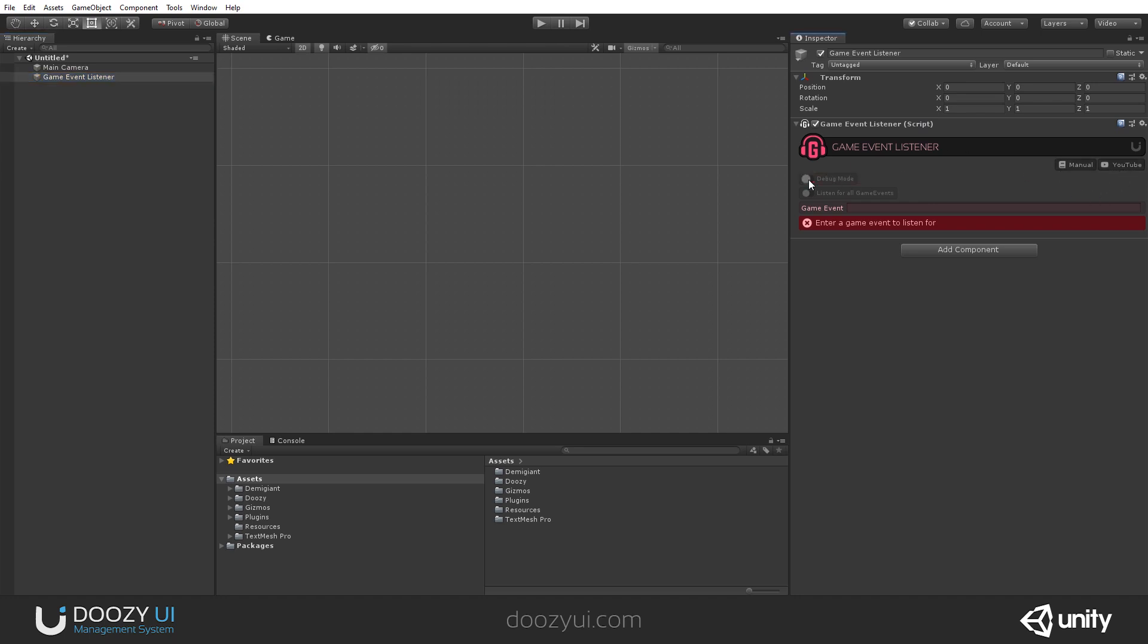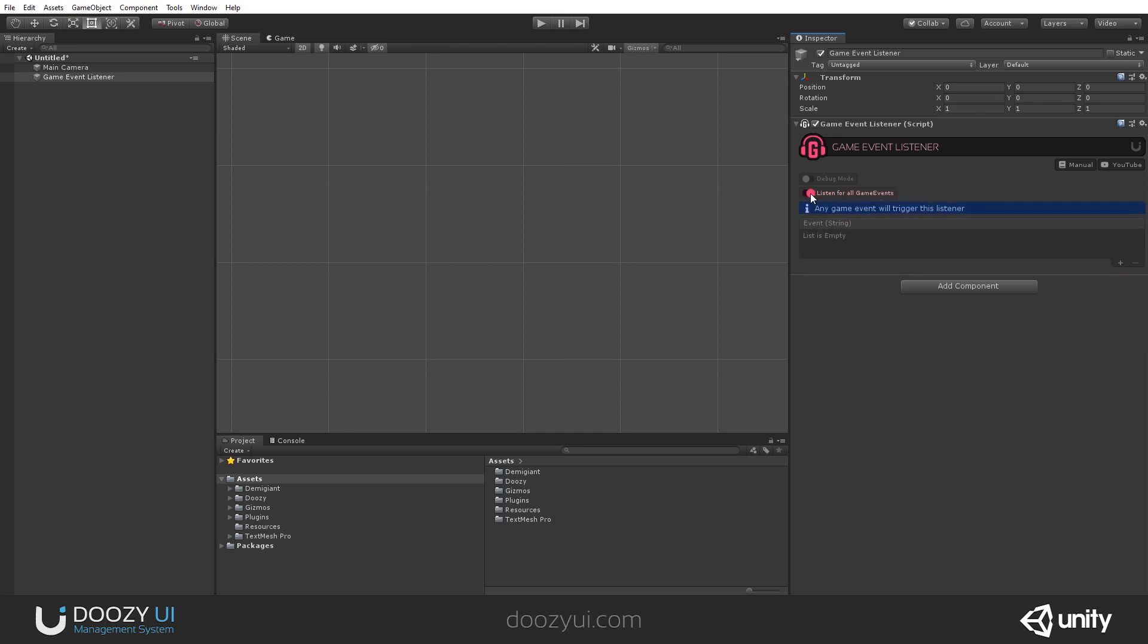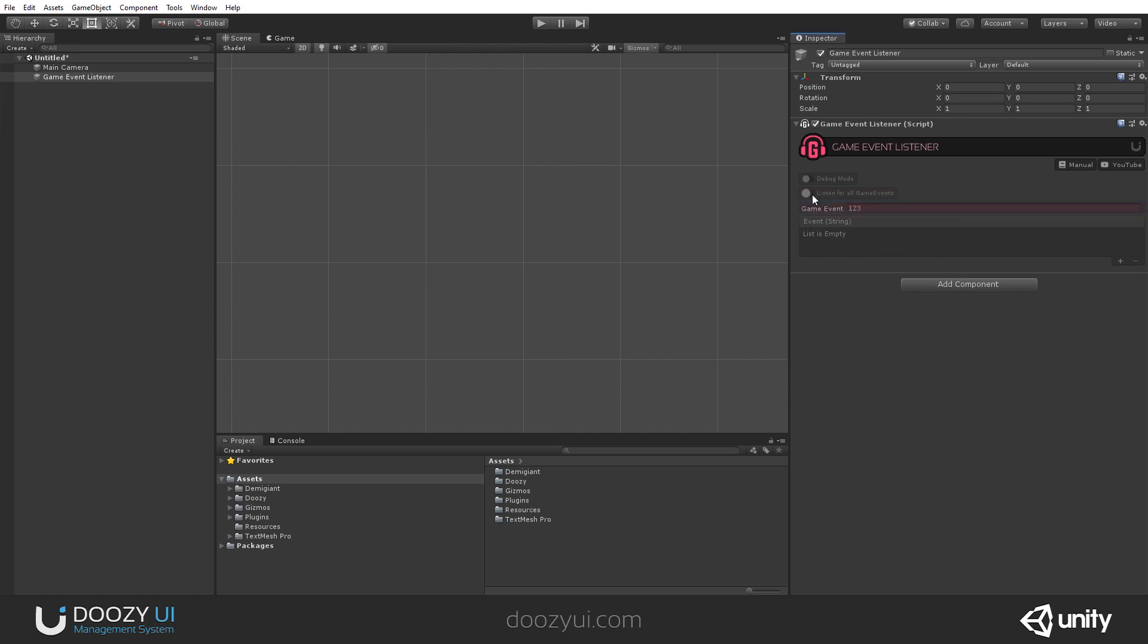It has a debug mode so that you know that it works, and it can either listen for a specific game event, so 1, 2, 3, for example, and trigger a Unity Event, or it can listen for all game events and trigger, again, a Unity Event. Let me show you how it works.